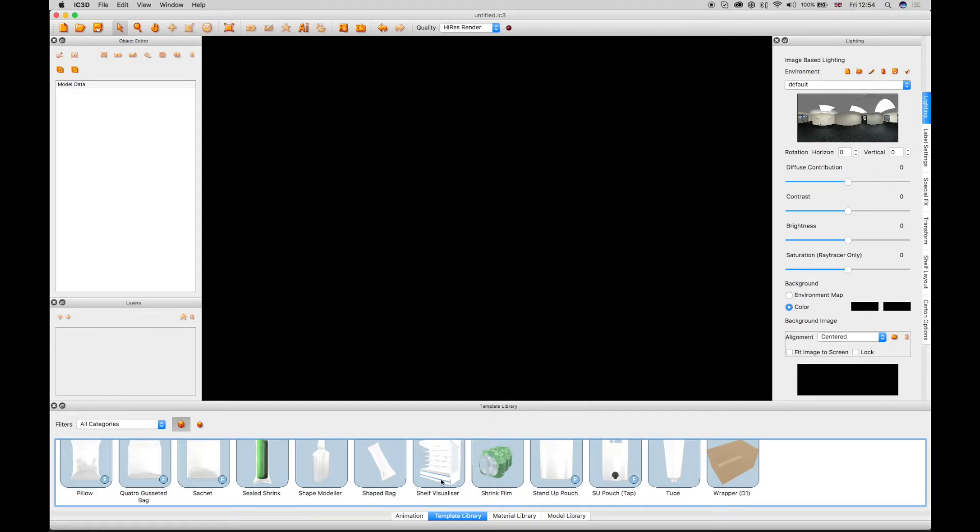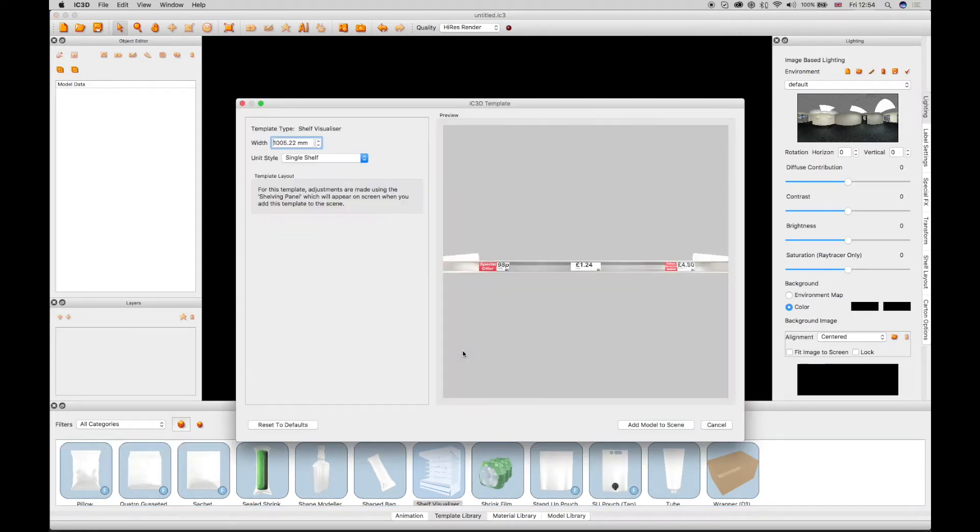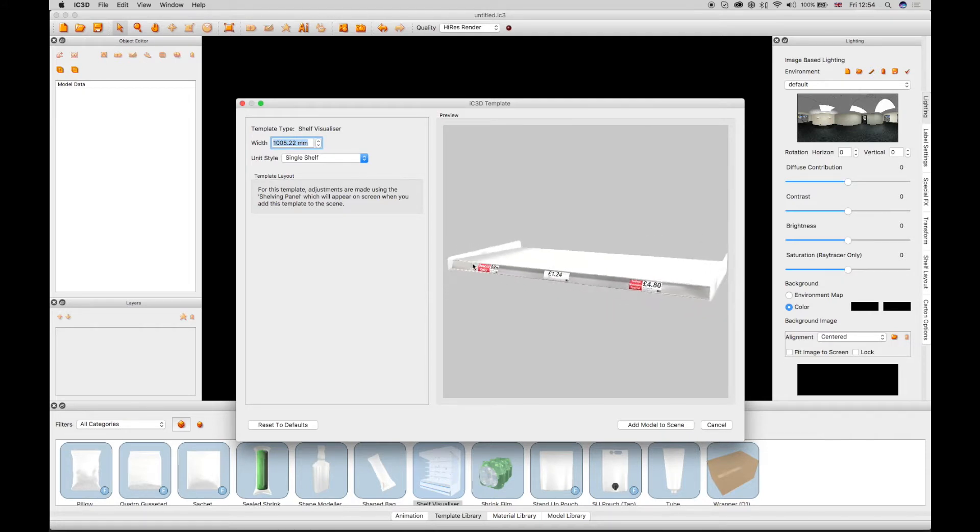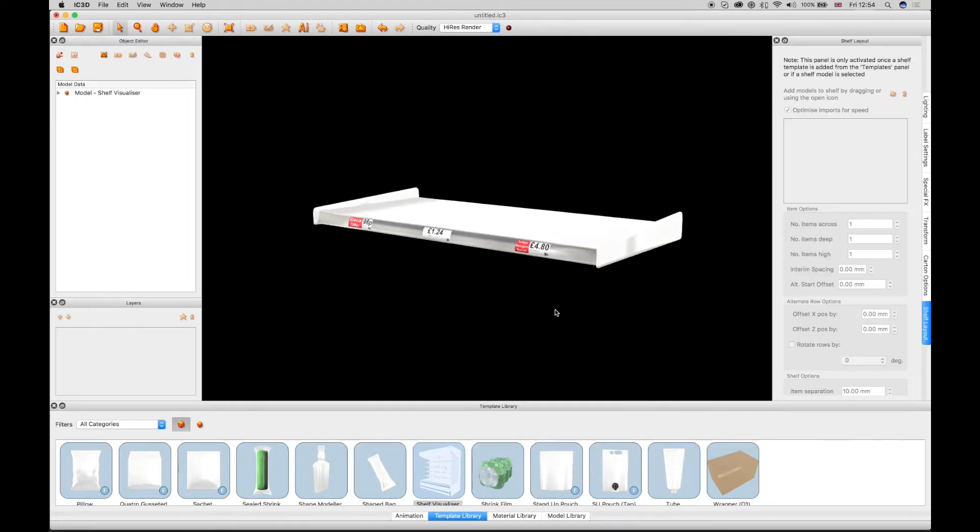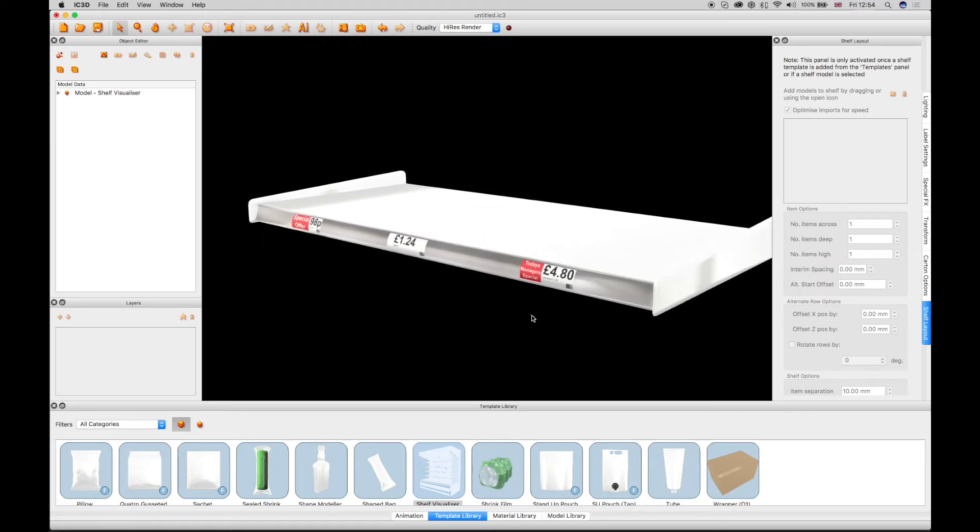In the template window, select the shelf template and drag it into the 3D view. The default width is 1005 mm. Add the model to the scene. A shelf is displayed in the 3D view with three default labels.